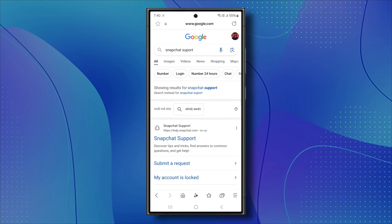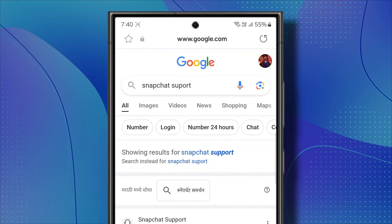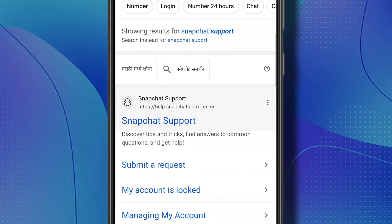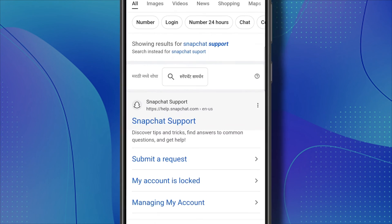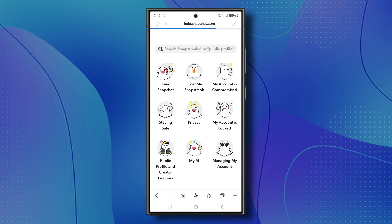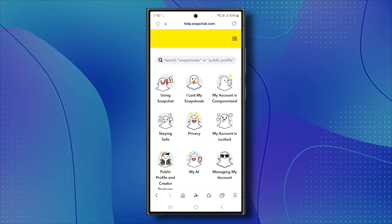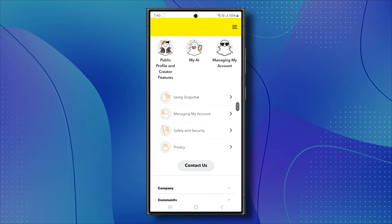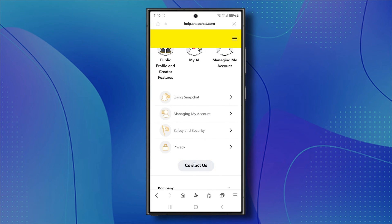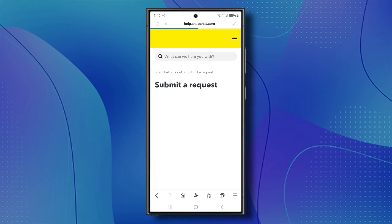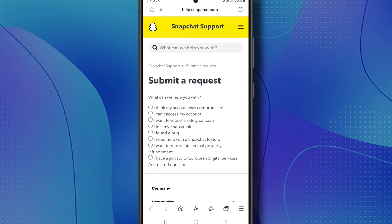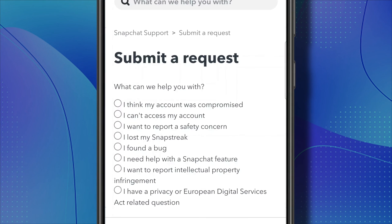Open your browser and search for Snapchat support on Google. From the results, select the official Snapchat support website. Once on the site, scroll down and tap on the Contact Us section. Wait for a few seconds as it loads up. Ensure that the option saying 'I can't access my account' is selected, which should be the second one.